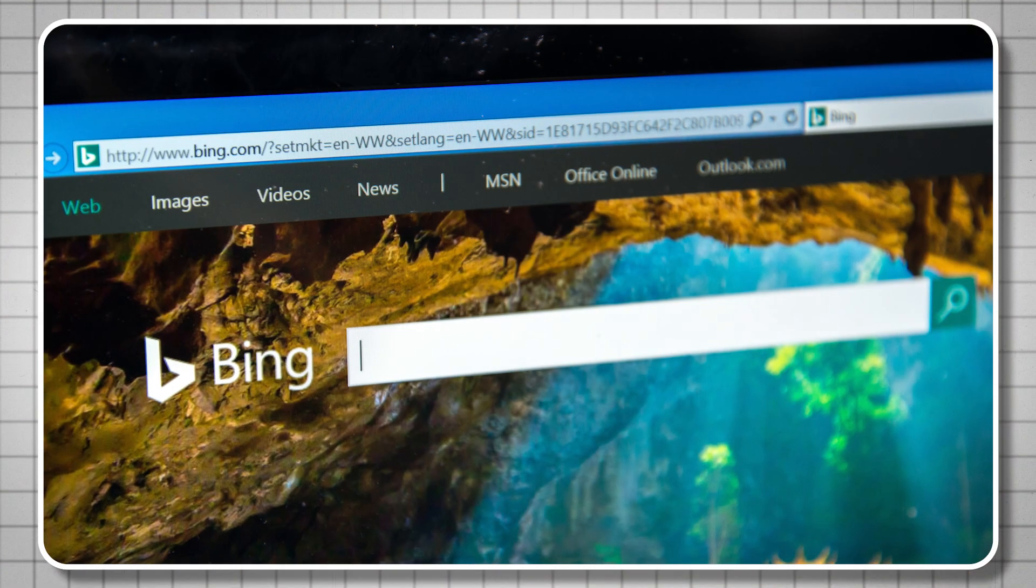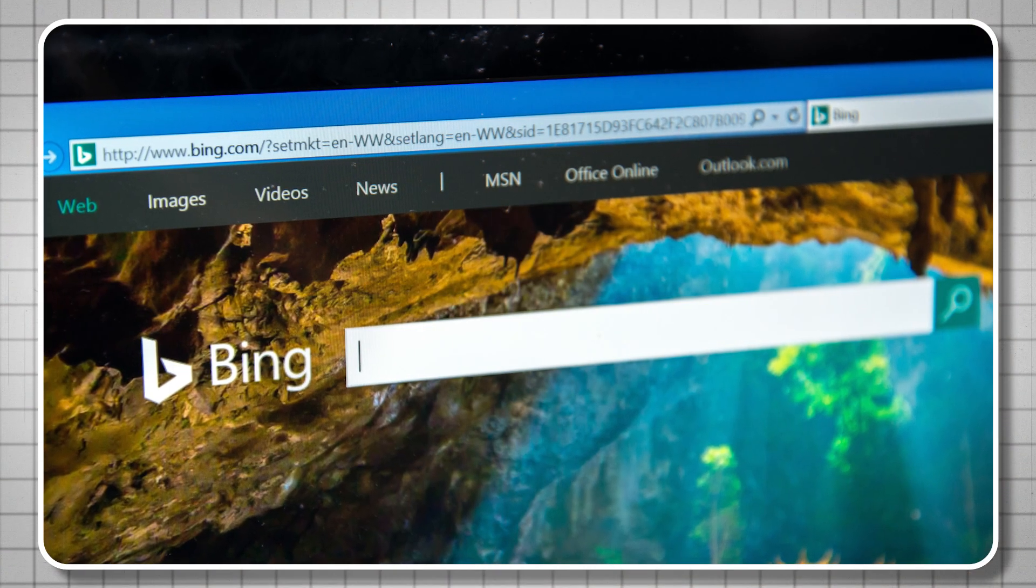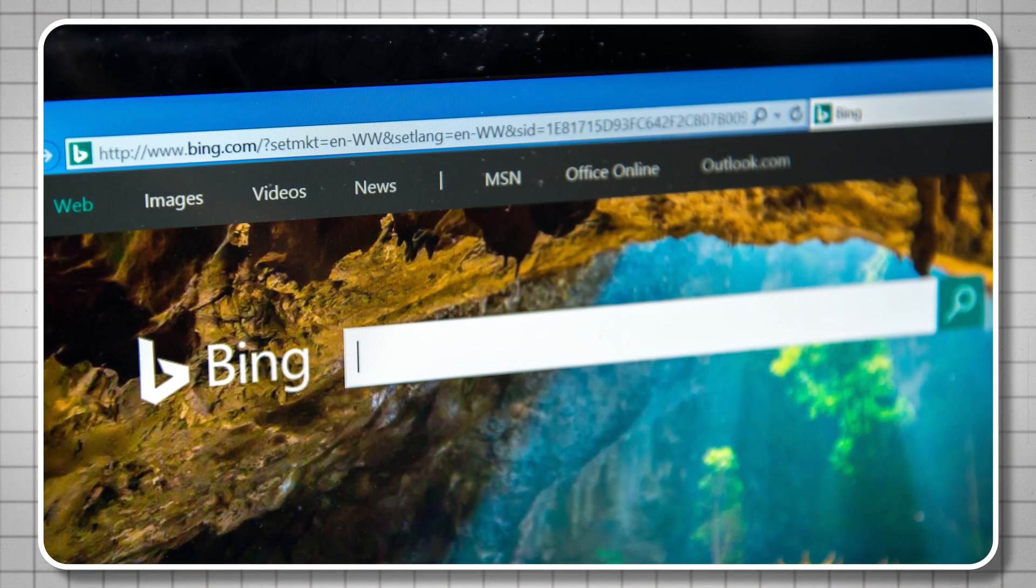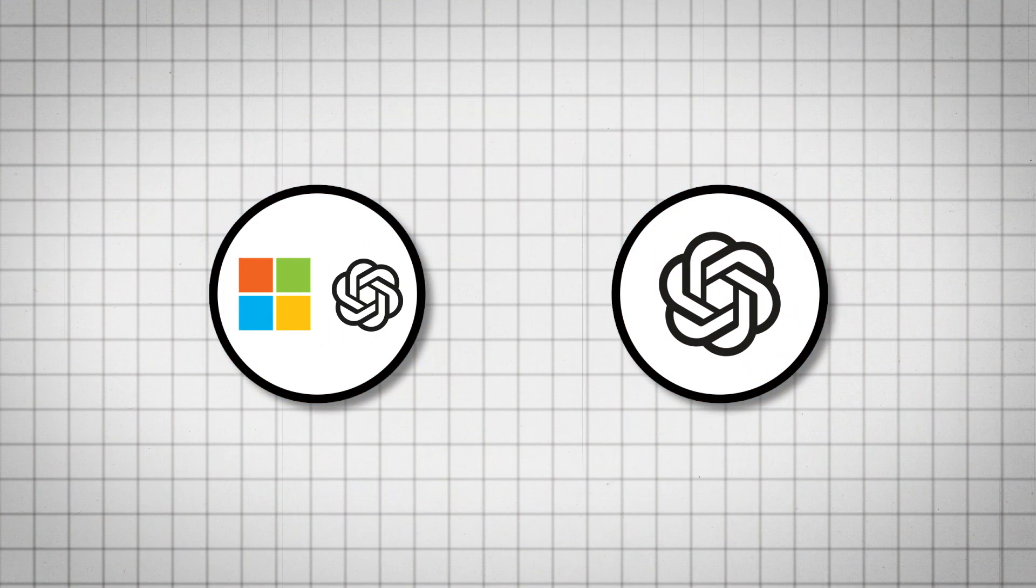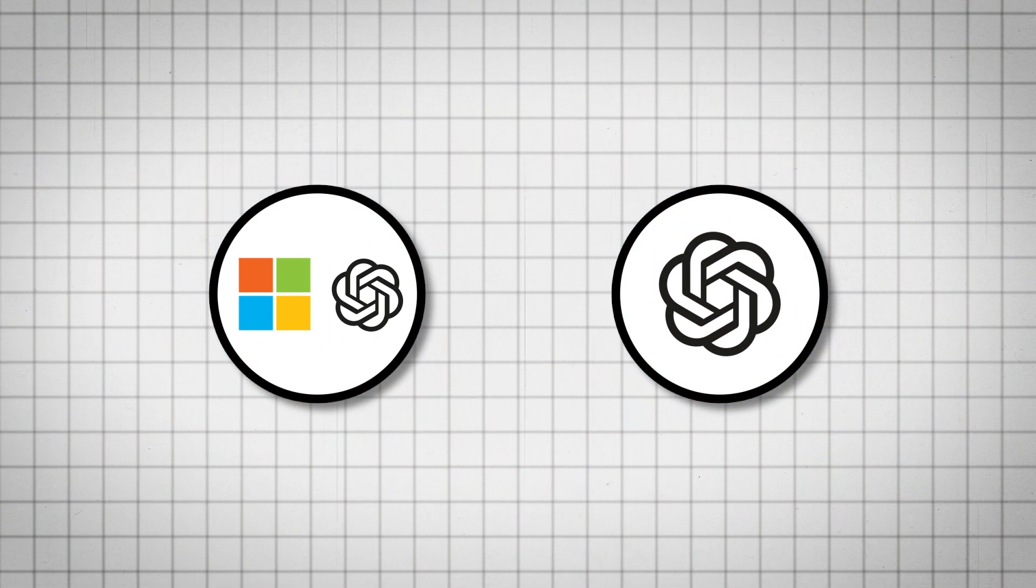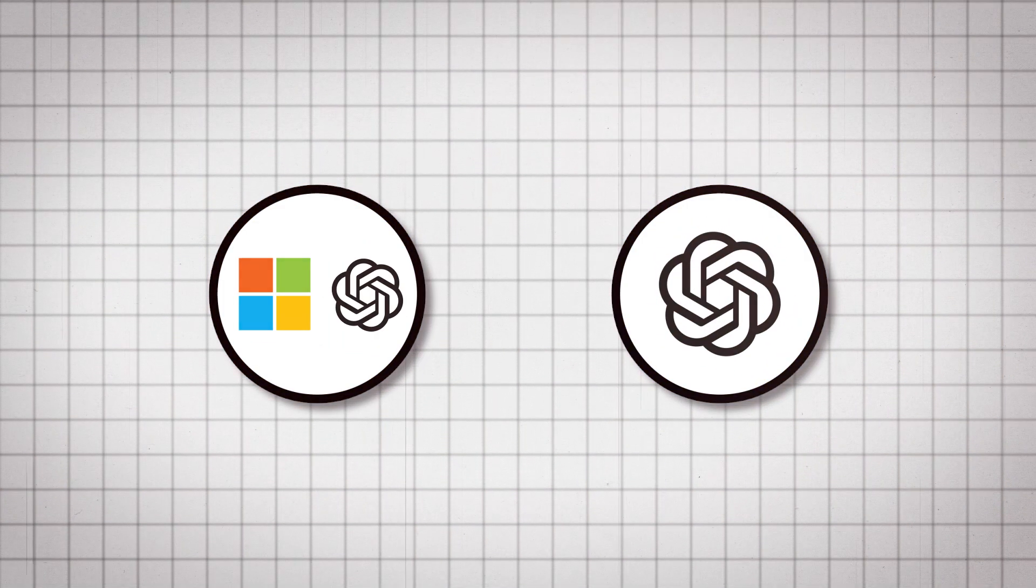So Bing has been around for many years. It's a search engine from Microsoft. Not many people use it though. So what Microsoft did is they bought a portion of OpenAI, the company that makes ChatGPT, and they bundled this new Bing with AI. It's basically being powered by ChatGPT.